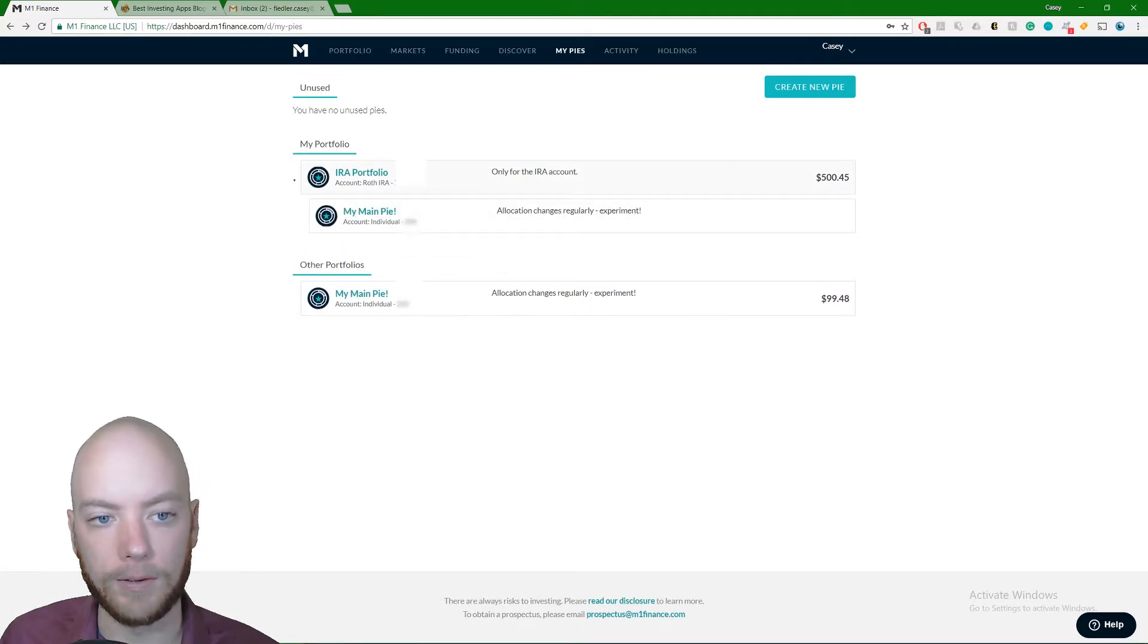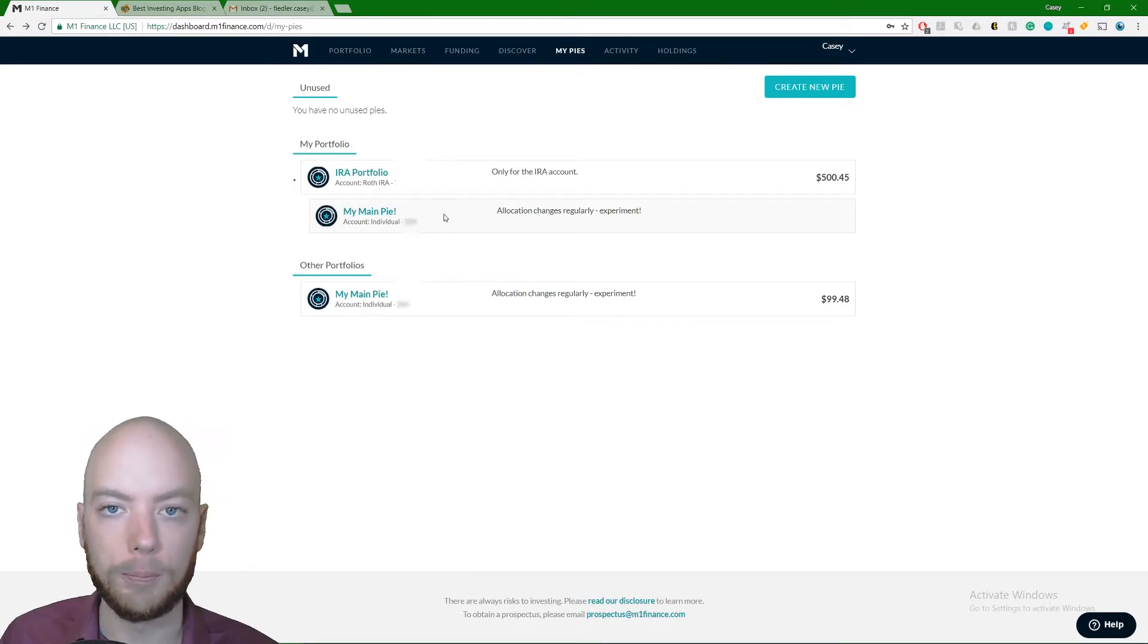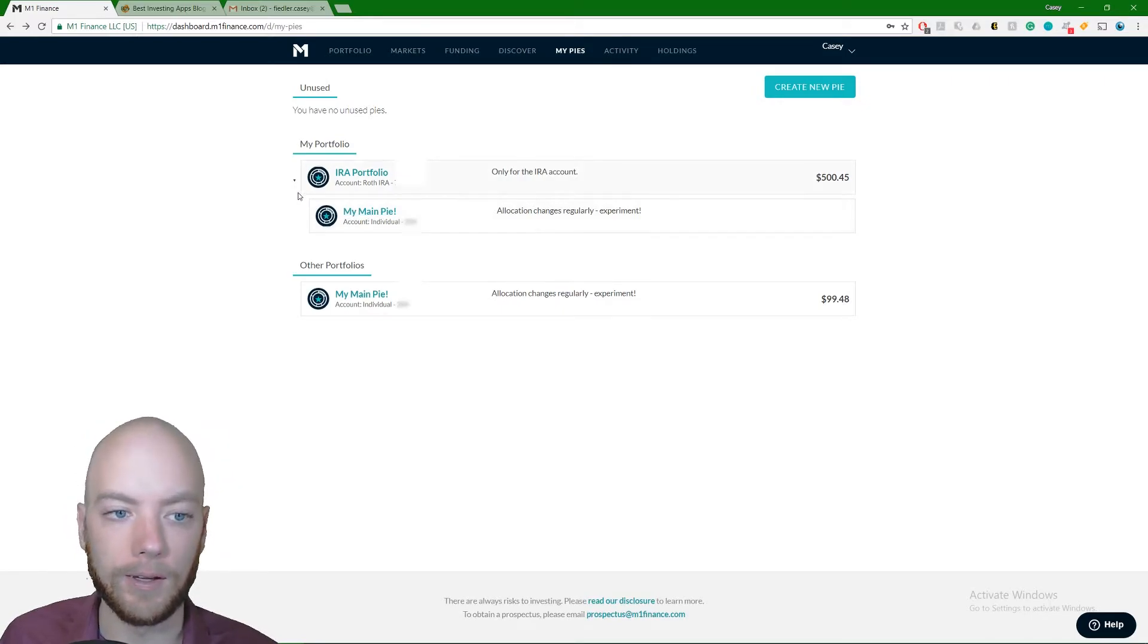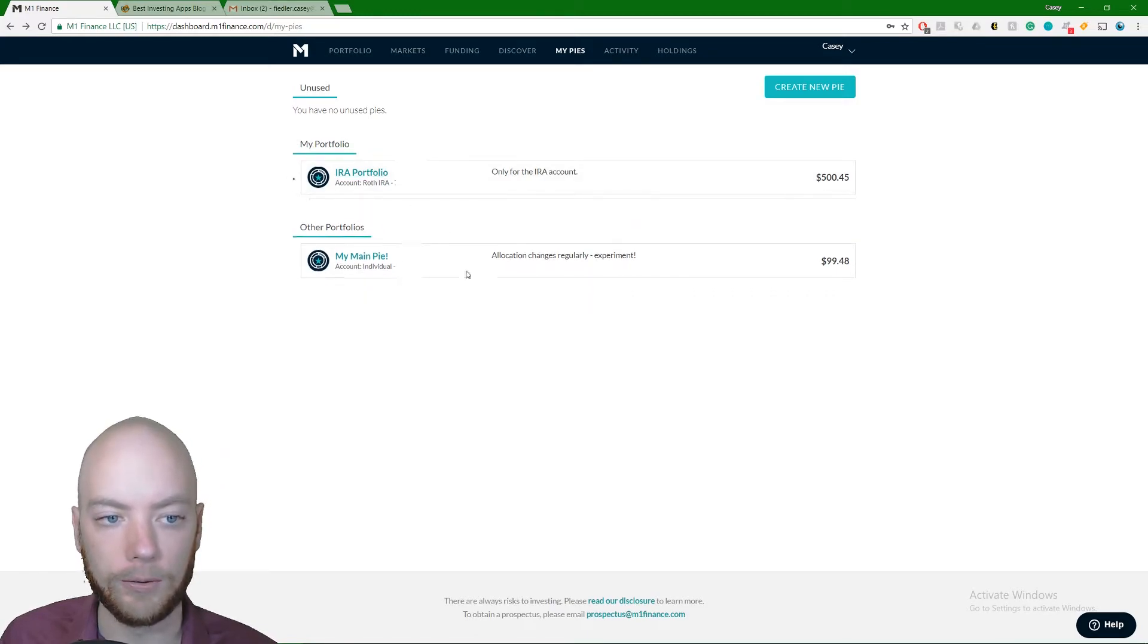I just made my main pie, I created that the way I wanted it to be, and then I invested my IRA portfolio into the main pie. I know that's confusing, but you can do pies within pies, and that's what I did there. So you can see that my IRA portfolio is actually just made up of my main pie. So in reality, both my IRA and my individual account are really just made up of my main pie.